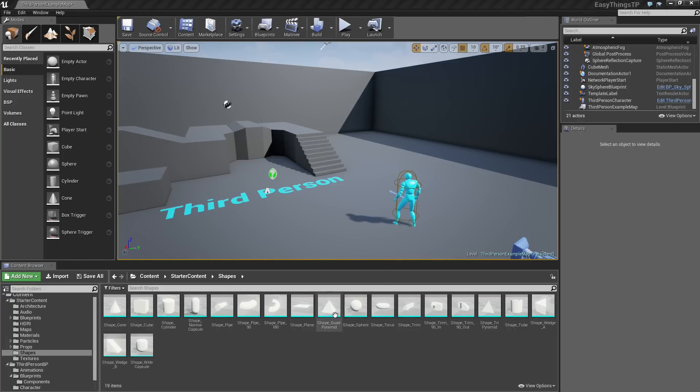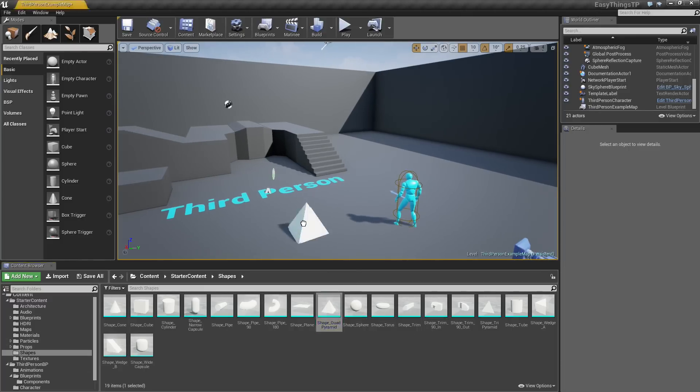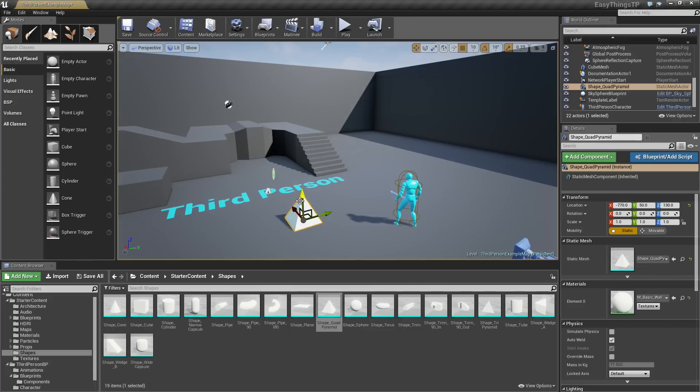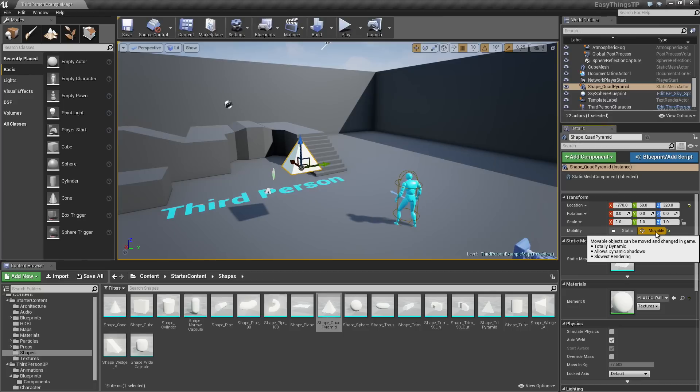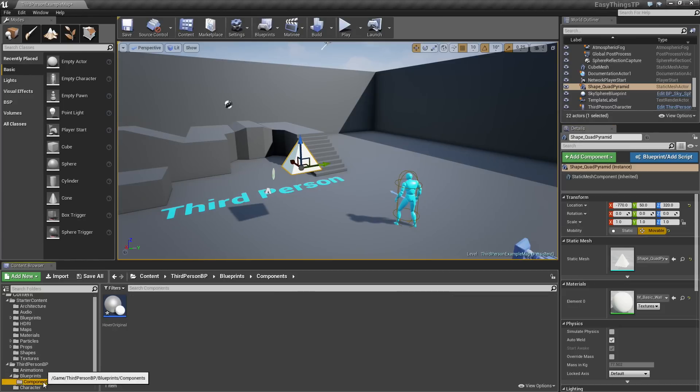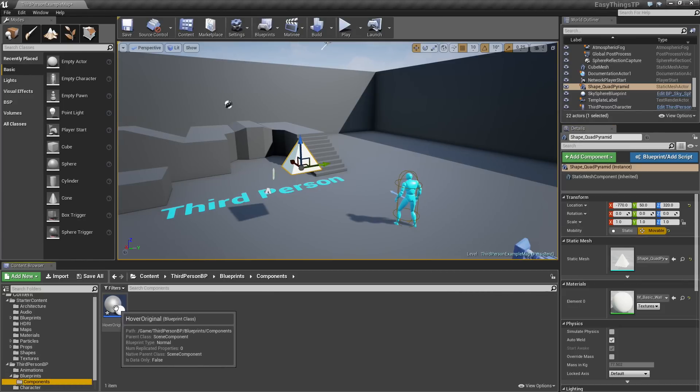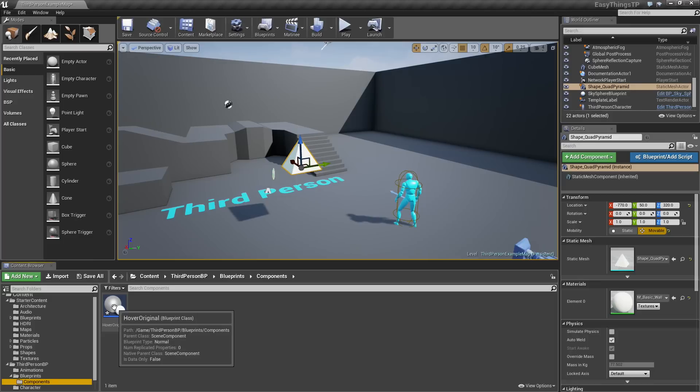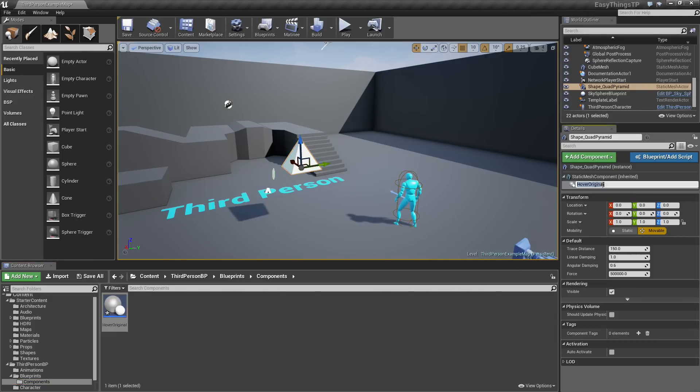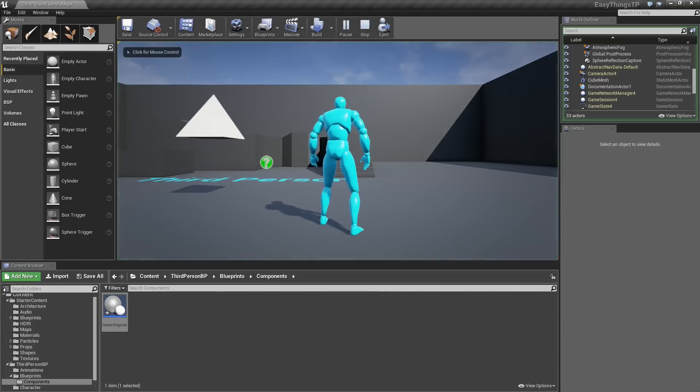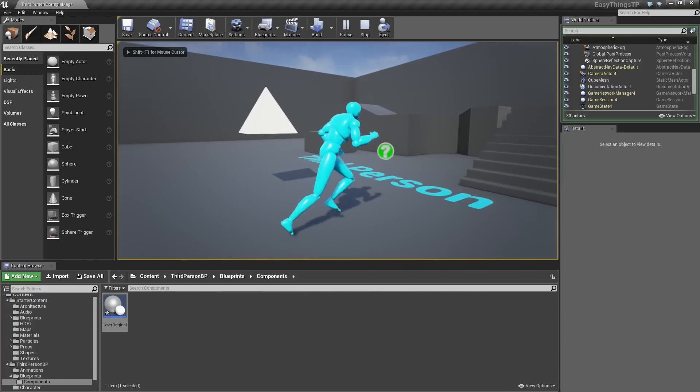Here is an example. I am going to go into my starter content. I have some shapes. We will bring in this little pyramid shape. I will drag it up into the air. I will take its mobility and switch it over to moveable. That is an important part, as you will see when we get going here. I will go into my Components. Here is an example of what we are going to be building. I am going to drag this right onto the Component List of my selected static mesh.